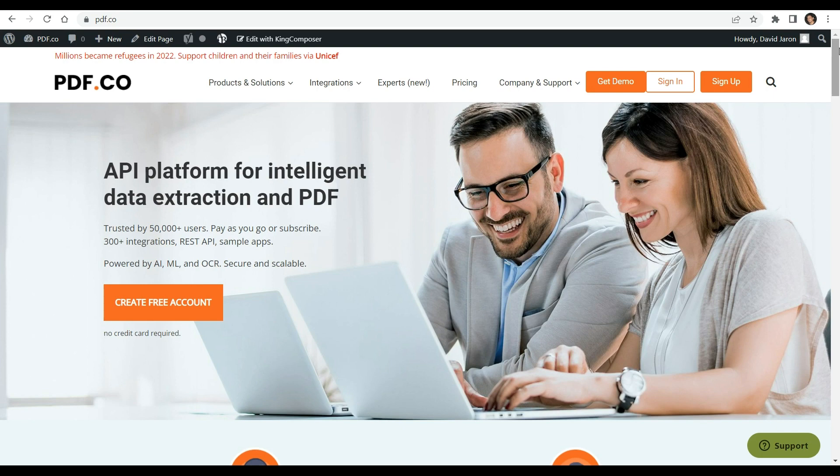Whether you're a seasoned developer looking to enhance your skills or a beginner taking your first steps into the world of programming, this tutorial will guide you through the entire process, making it easy and enjoyable.